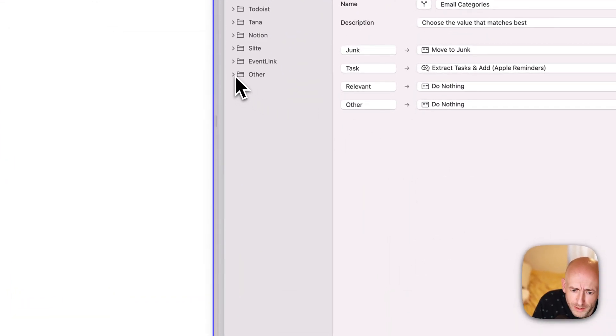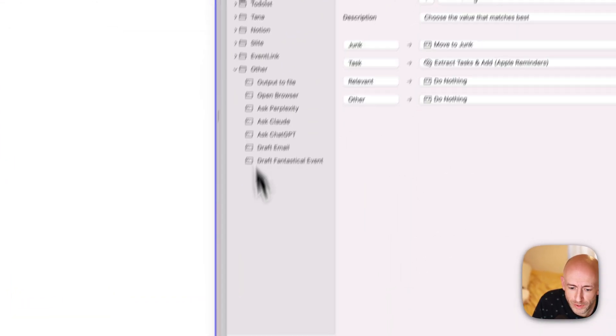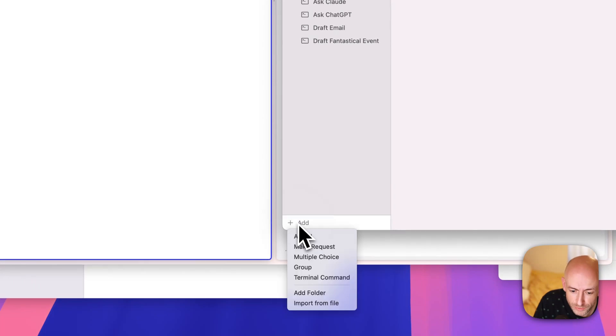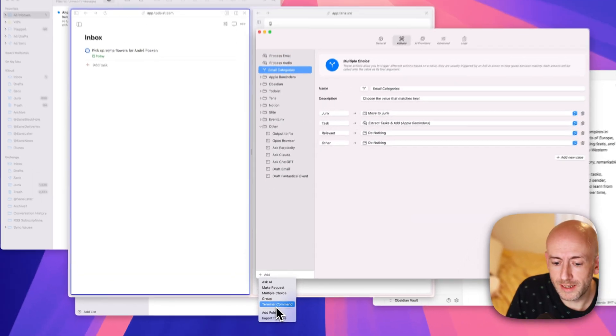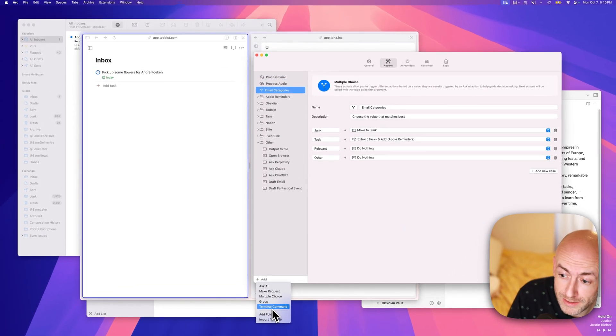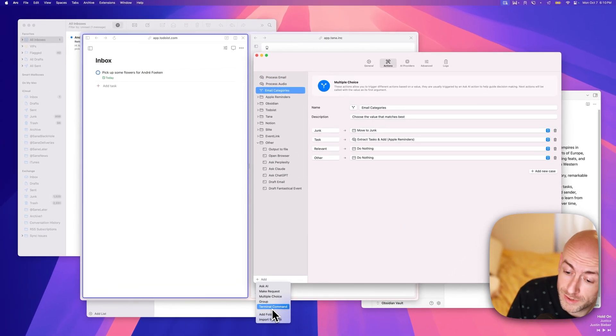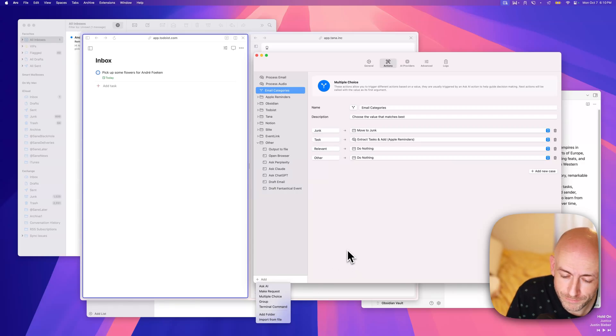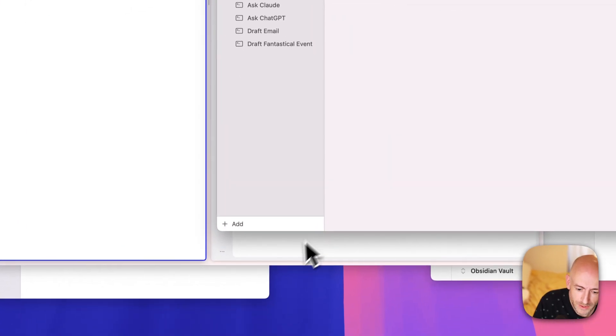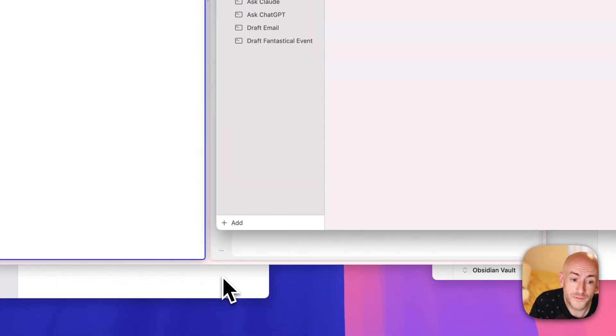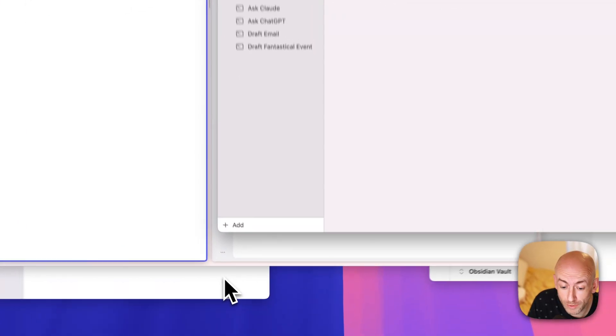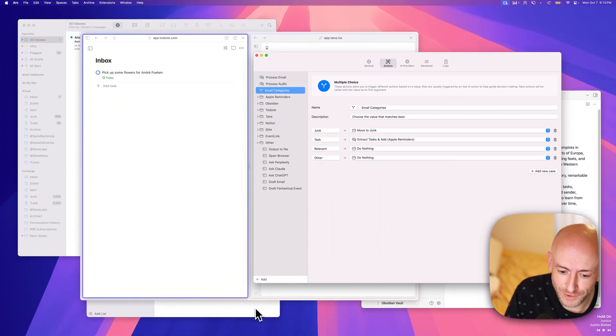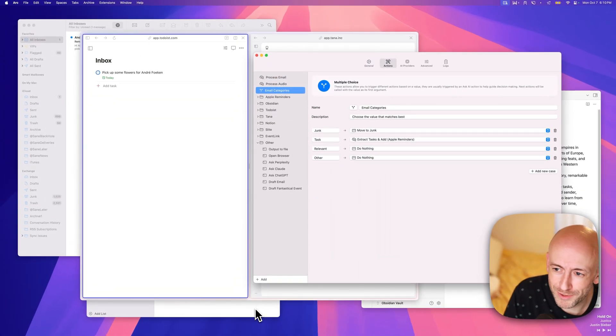And again, these are fully customizable. So you can build your own, everything that has an API, everything that can handle a terminal command, like what I showed with Obsidian, can be integrated in the same way. So this is a brief five-minute overview of what Inbox AI can do. Go and get it on the App Store.